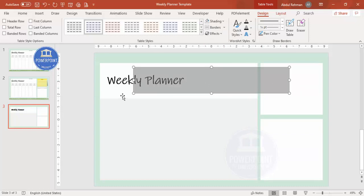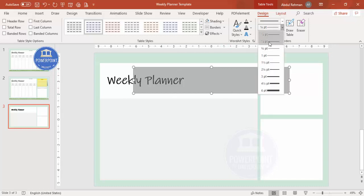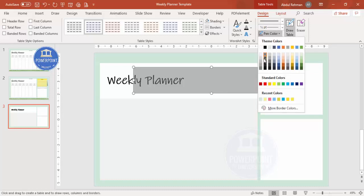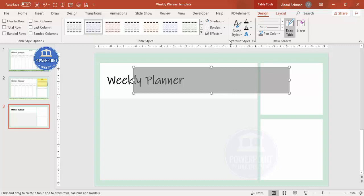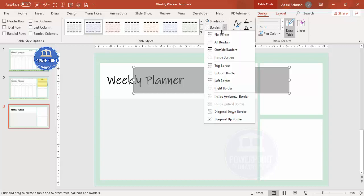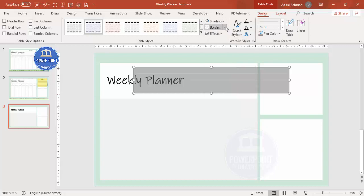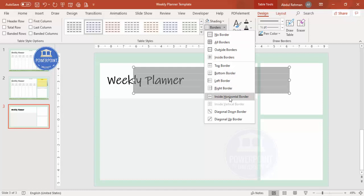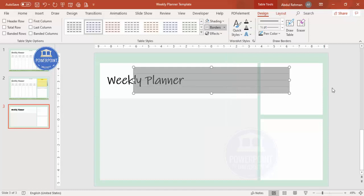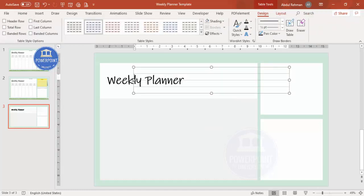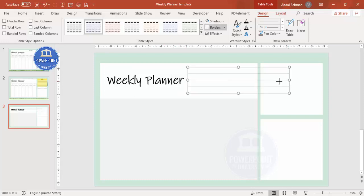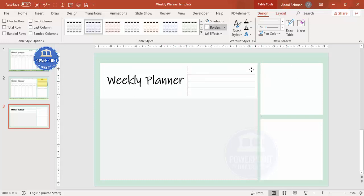The table lines are not visible, so set the line size to half point, choose a pen color as needed, then set borders to no borders first and then select inside horizontal border only. Reduce the size and place it in position.